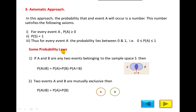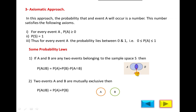Now we will look at some probability laws that we will use in numericals. First, if A and B are any two events belonging to sample space S, then P(A ∪ B) = P(A) + P(B) − P(A ∩ B). In a Venn diagram, if you calculate P(A) + P(B), the intersection area is counted twice — once in P(A) and once in P(B) — so we subtract P(A ∩ B) once, just as in set theory where common members are written only once.